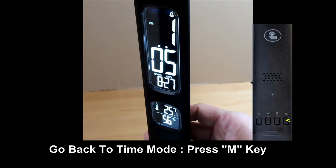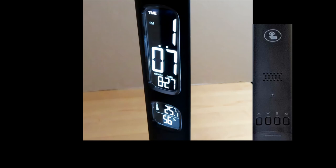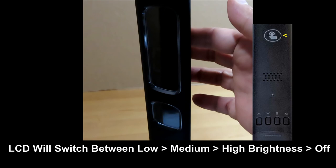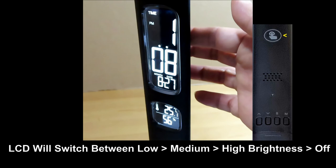Finally, you can press on the button at the back to adjust the LCD display. It will toggle from low, medium, and high brightness to off.